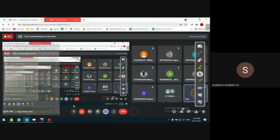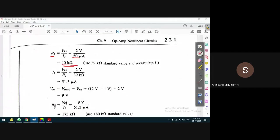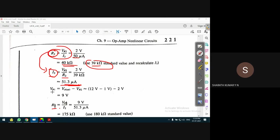R2 is approximately 40 kilo ohms, and the closer standard value from the resistor table is 32 kilo ohms. Since R2 has changed, I2 must be recalculated. I2 equals VR2 divided by R2, which gives around 51.3 micro amperes.